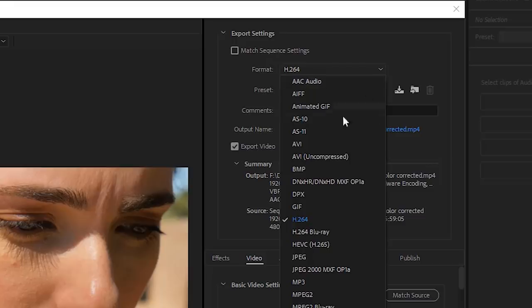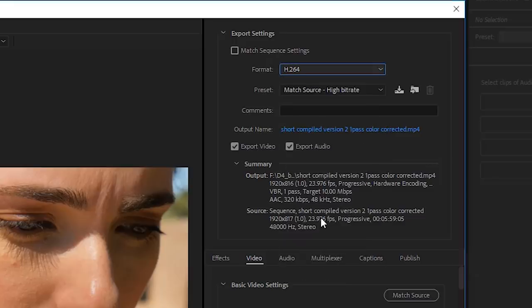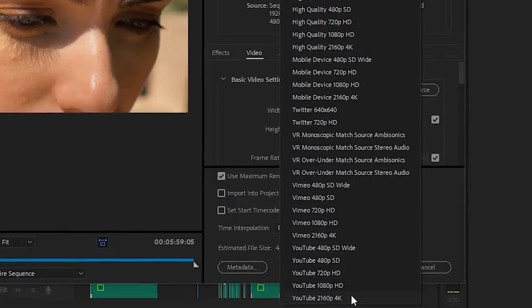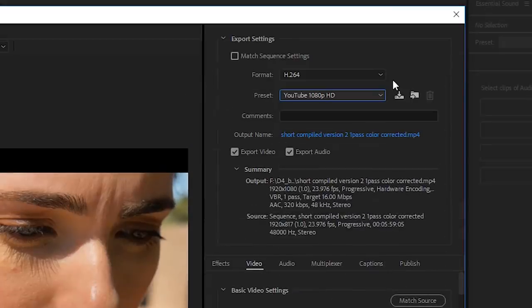Export settings. Under Format, a lot of options. Just pick H.264. It's gonna work great for YouTube, Vimeo, Twitter, Facebook, all of that. Preset: if your video's in 4K, pick YouTube 2160p 4K. If it's in 1080, pick YouTube 1080. Don't sweat this too much because we can change all these settings.